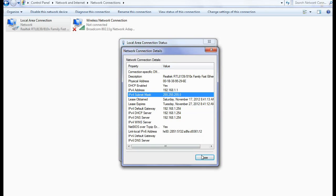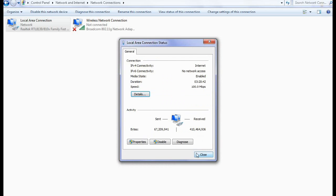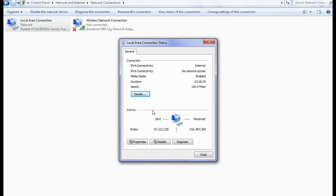Now here we have only seen our local or private addresses so far. But what is your public address that is identified by the internet or whenever you click on any YouTube video? Your IP address is identified. So what is that IP address? Now we want to see that.